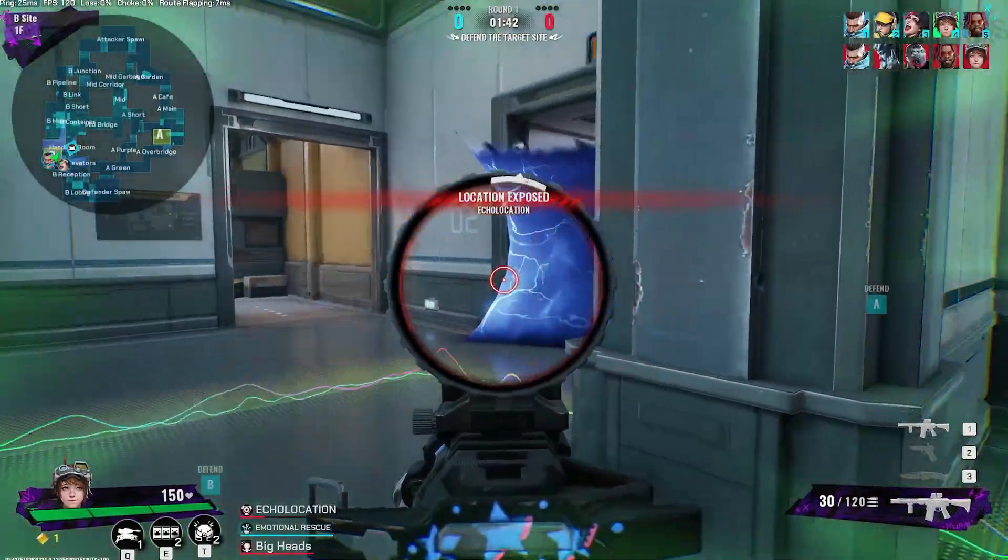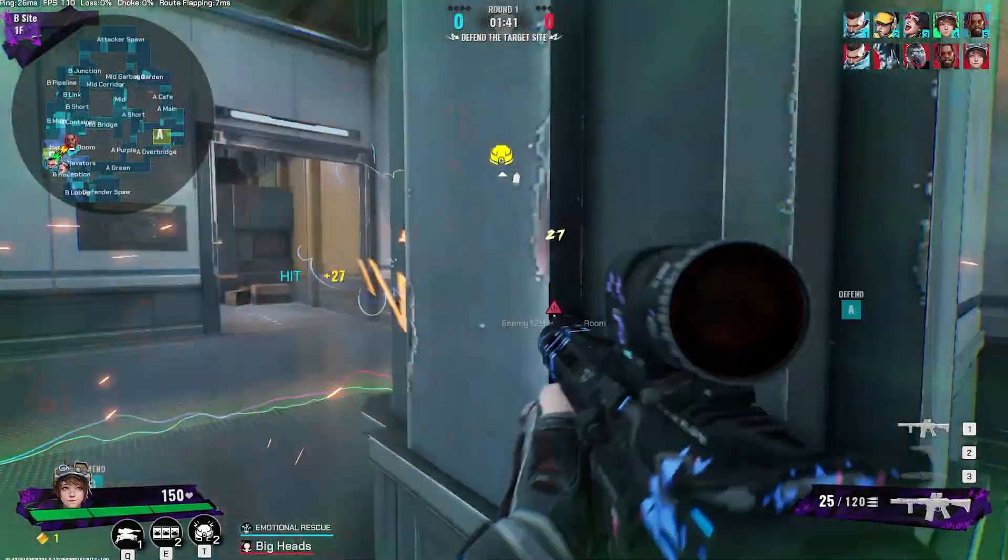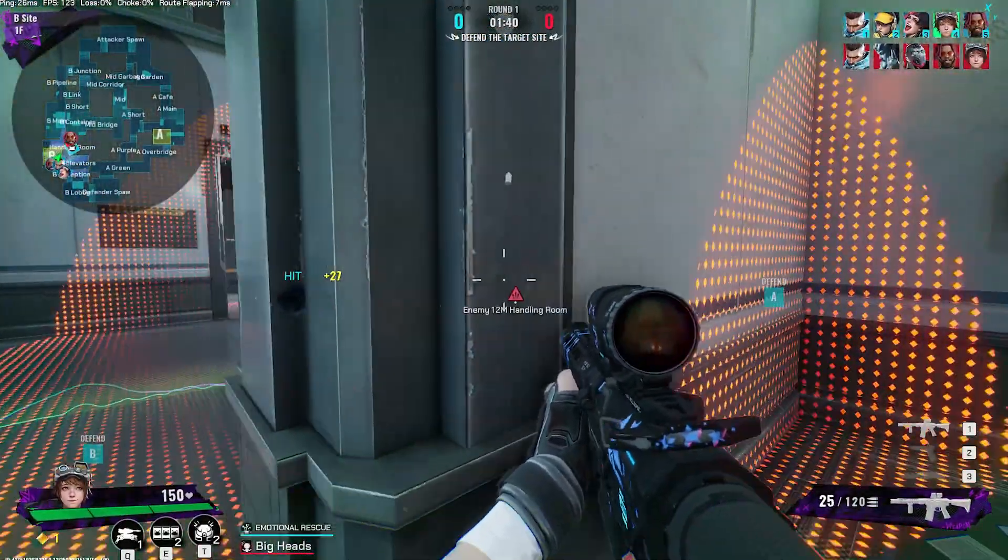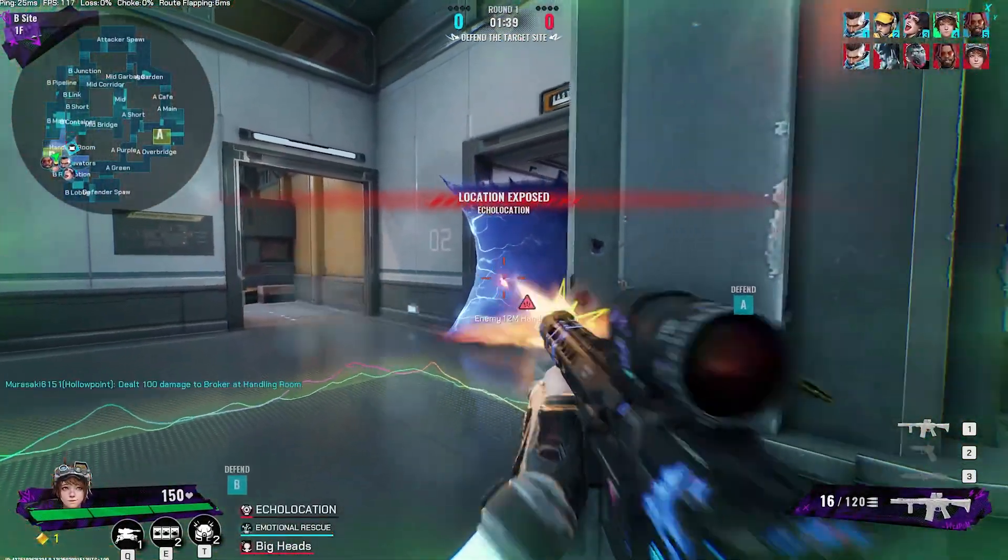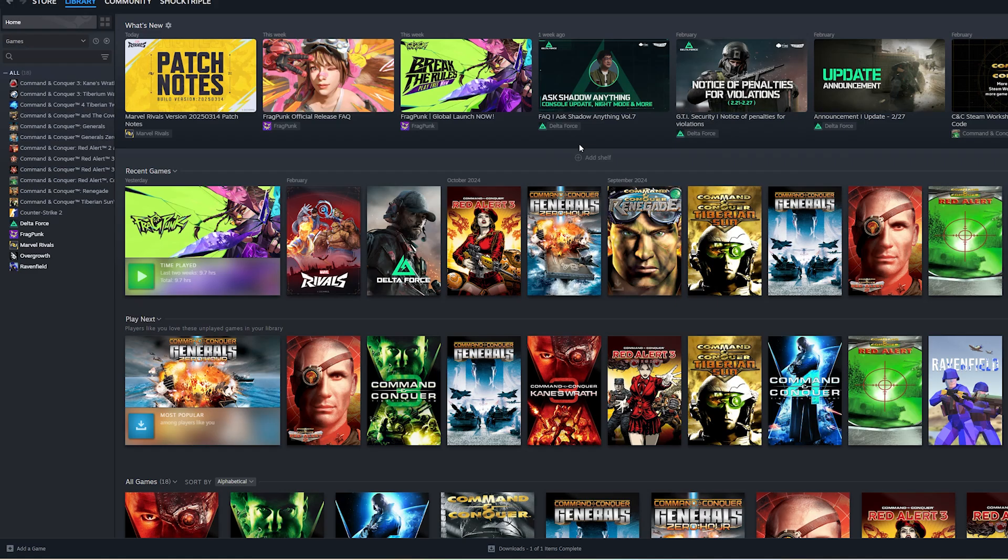In this video I'll show you how you can fix Fragpunk from crashing on PC.